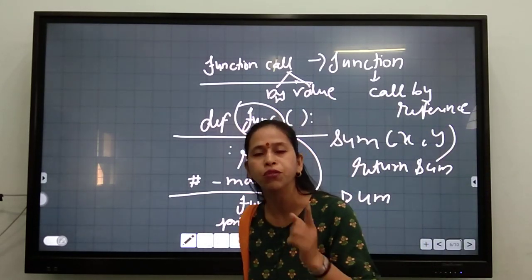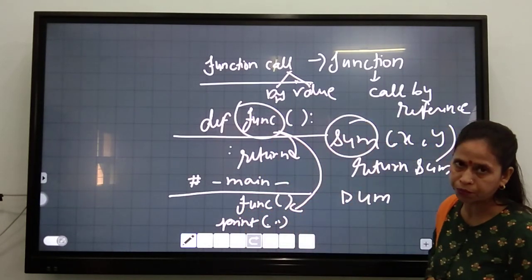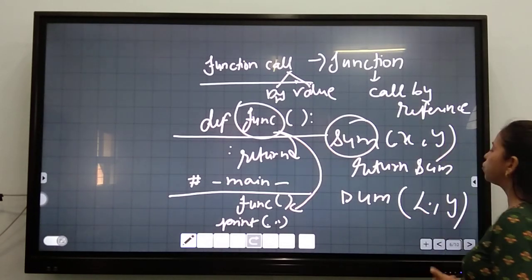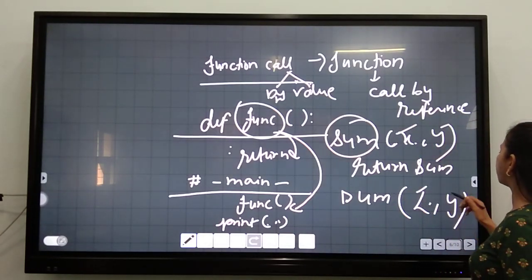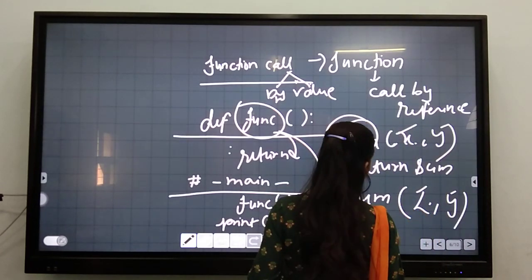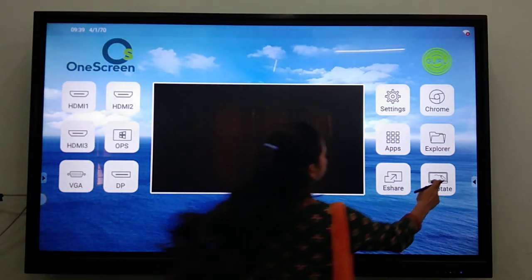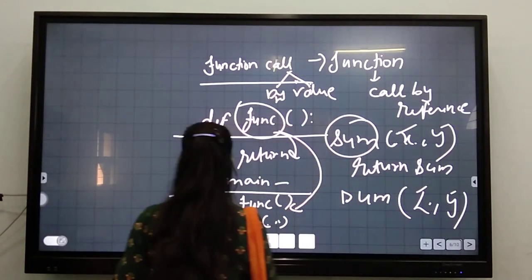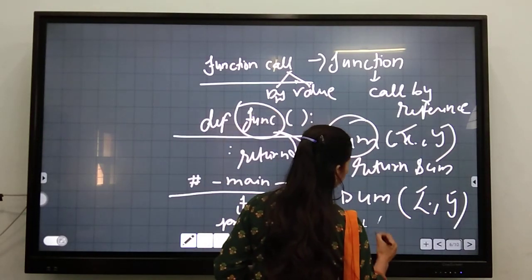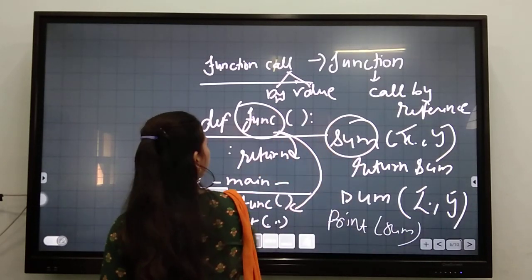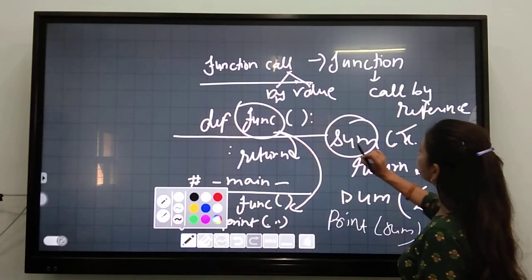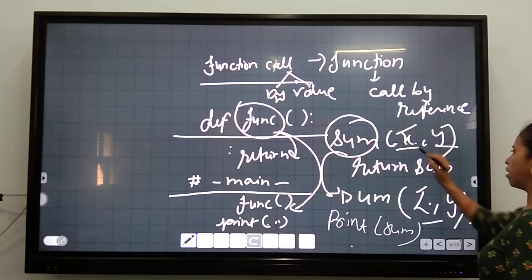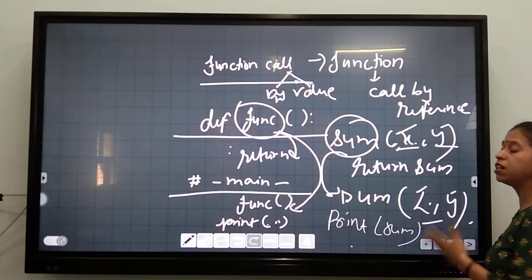When calling a function, you must keep the function name the same, but you can change the parameter values. For example, sum(x, y) is function one; when calling it again, you can use sum(L, y) — the function name is the same but the parameter is changed. The function remains correlated as long as the name matches.